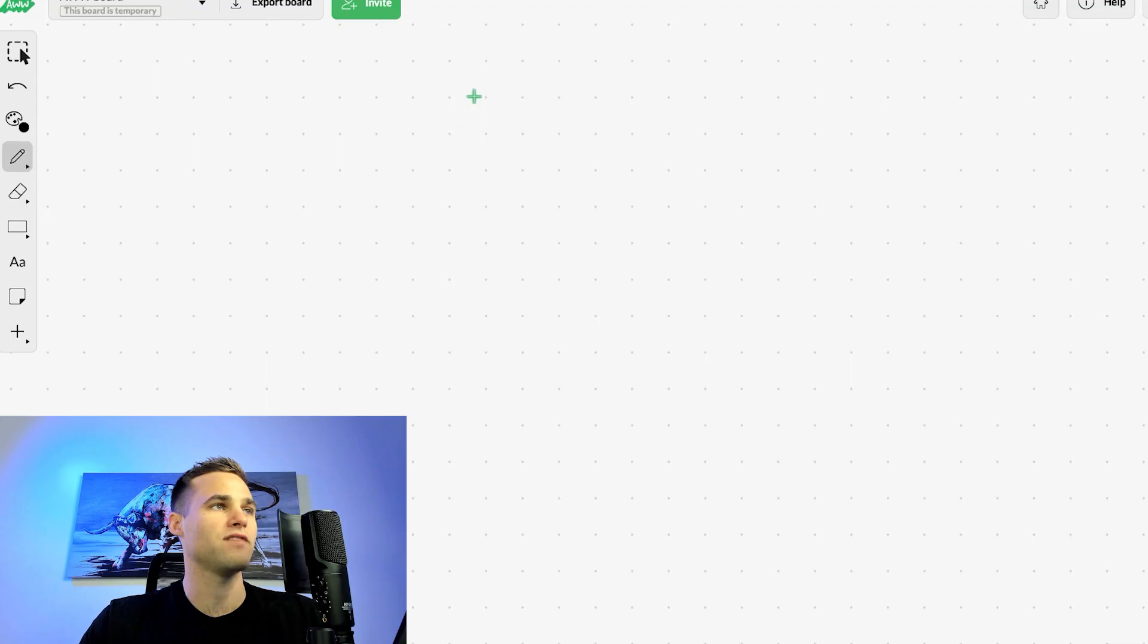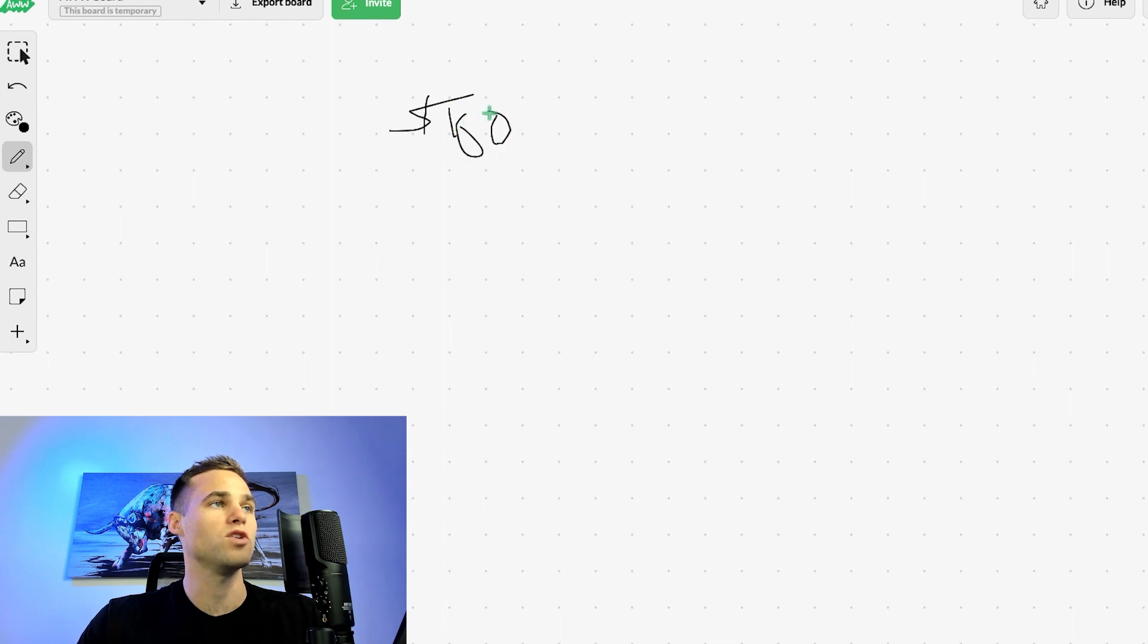A couple of things that I want to make sure that you understand. The FTMO challenge, we're going to be talking about the 100K challenge, where basically when you pass, you get funded 100K.